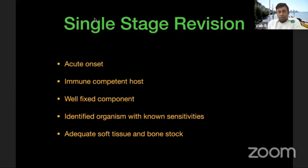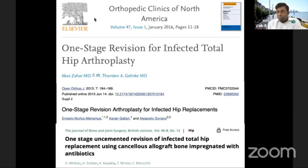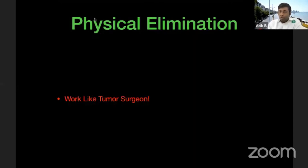Single-stage revision should be reserved for acute onset, immunocompetent hosts with a well-fixed component, an identified organism with known sensitivities, and adequate soft tissue and bone stock for reconstruction. There are large series from across the globe — including from Professor Gharg — showing equal results between one-stage and two-stage revision, but the key is appropriate patient and case selection.